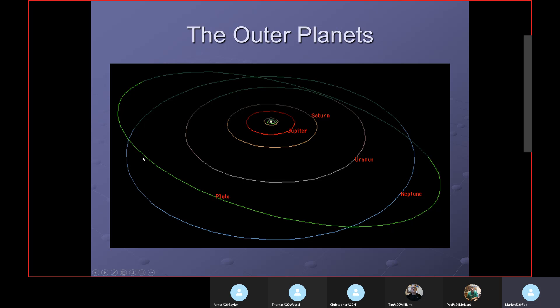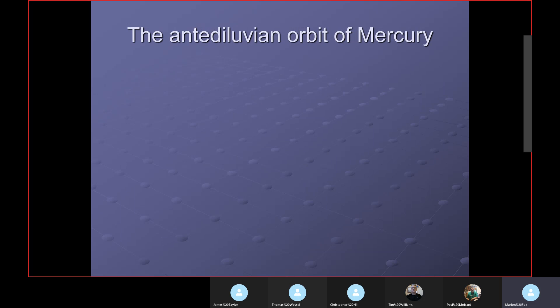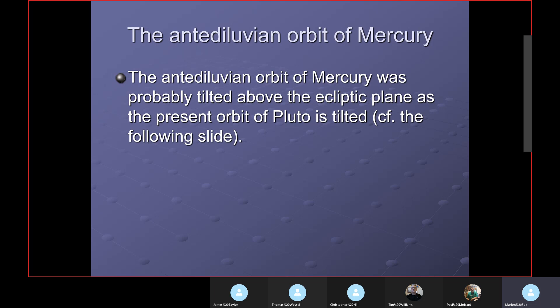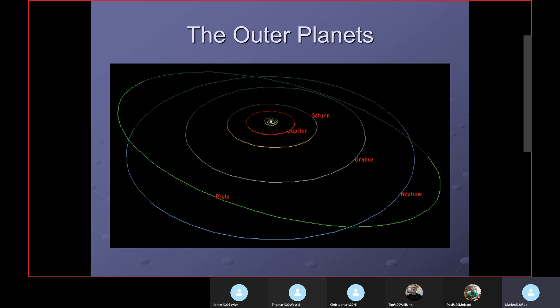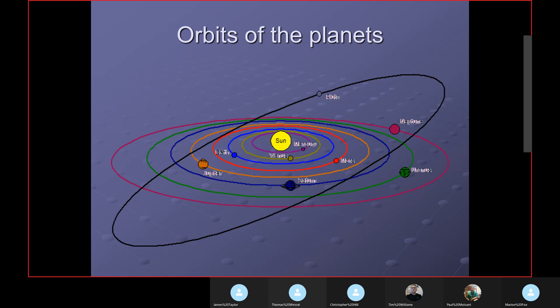Pluto has a very high tilt on its axis and is quite off from the ecliptic plane. Normally these planets should follow the ecliptic plane. The antediluvian orbit of Mercury was probably tilted above the ecliptic plane, just like Pluto. Gravitational influences of the Sun, Earth, Moon, and Venus tended to move Mercury's orbit closer to the ecliptic plane, with even Jupiter having some effect due to its tremendous size.